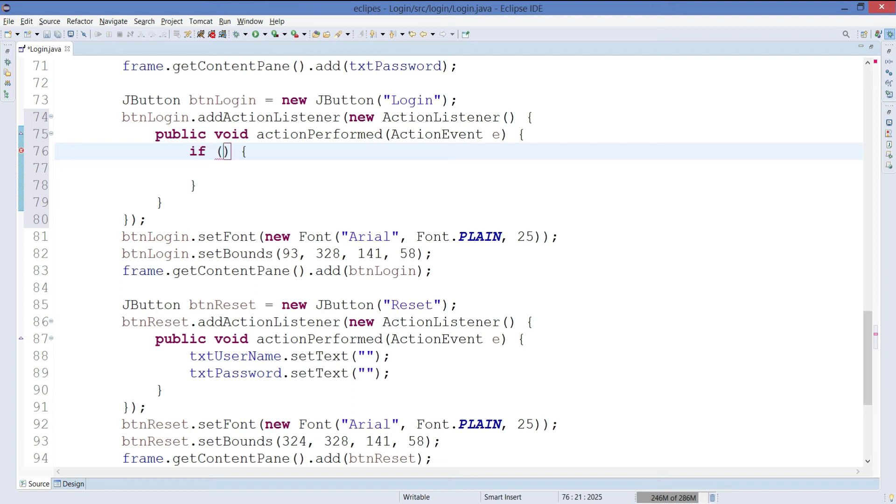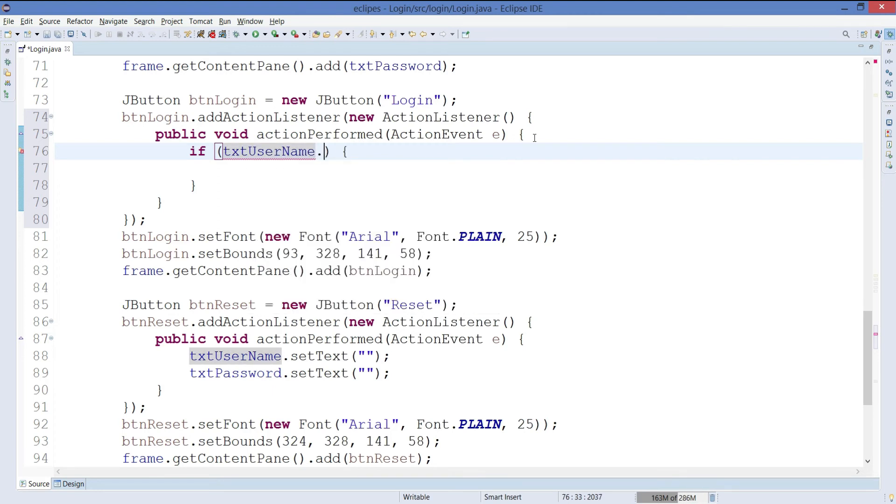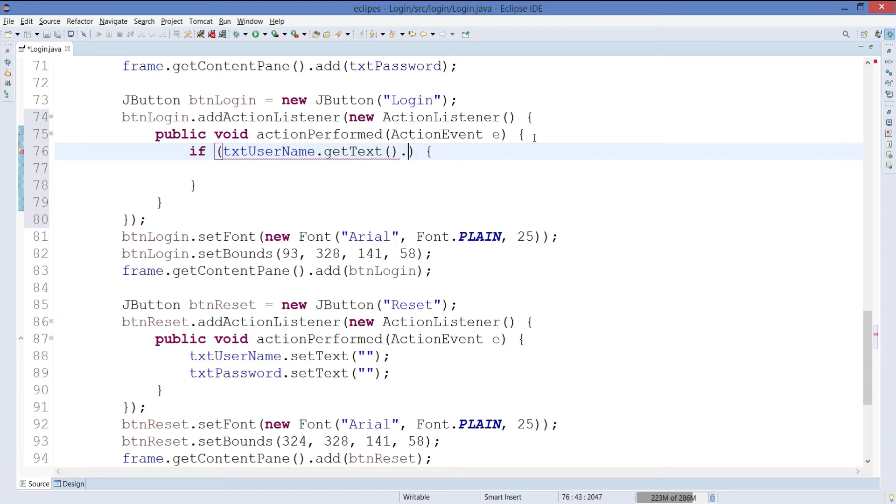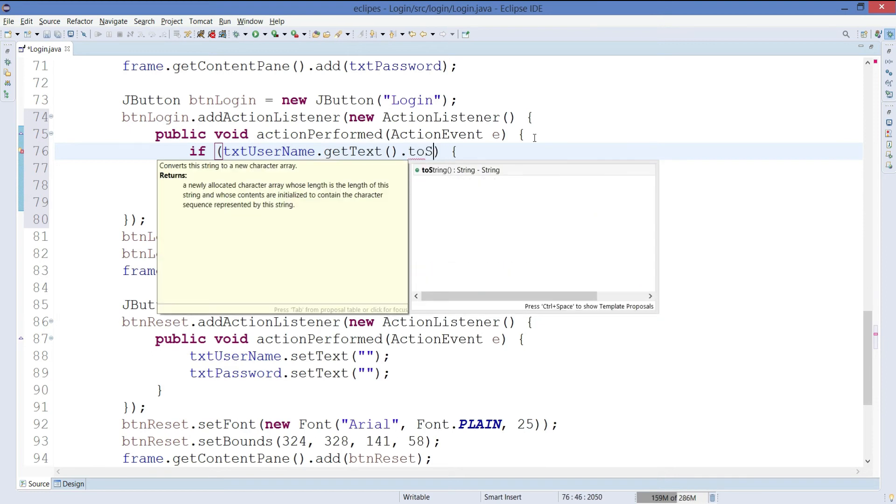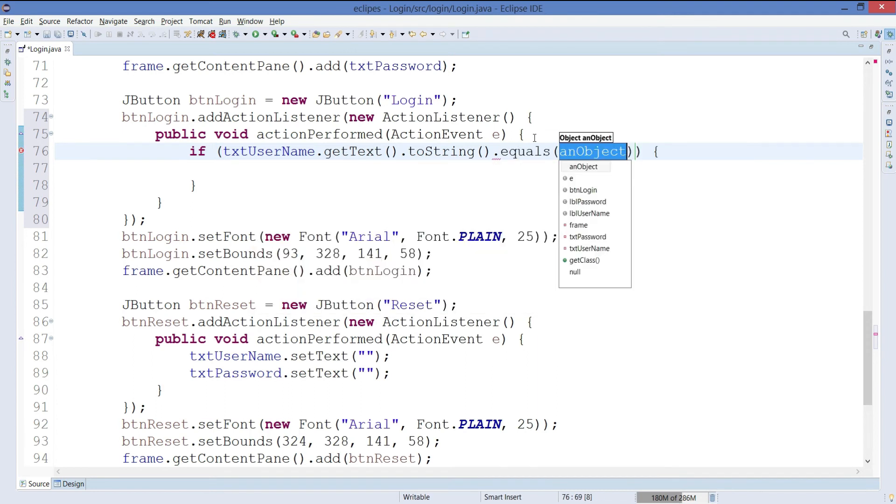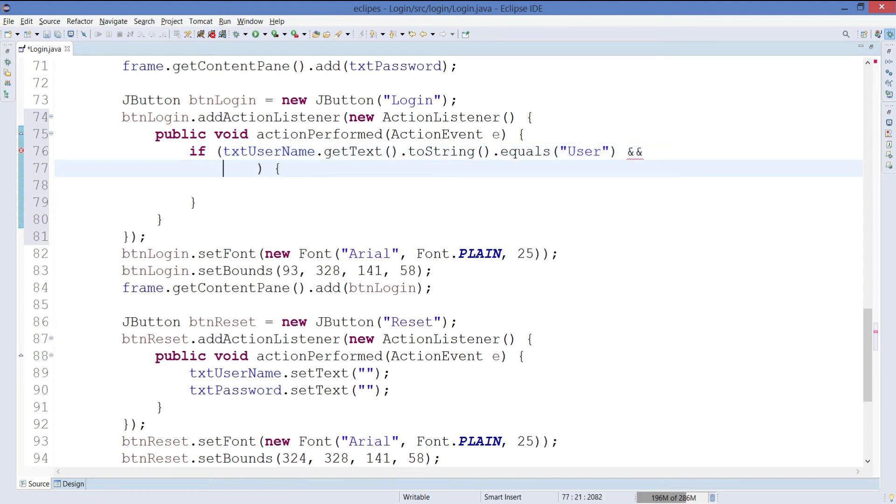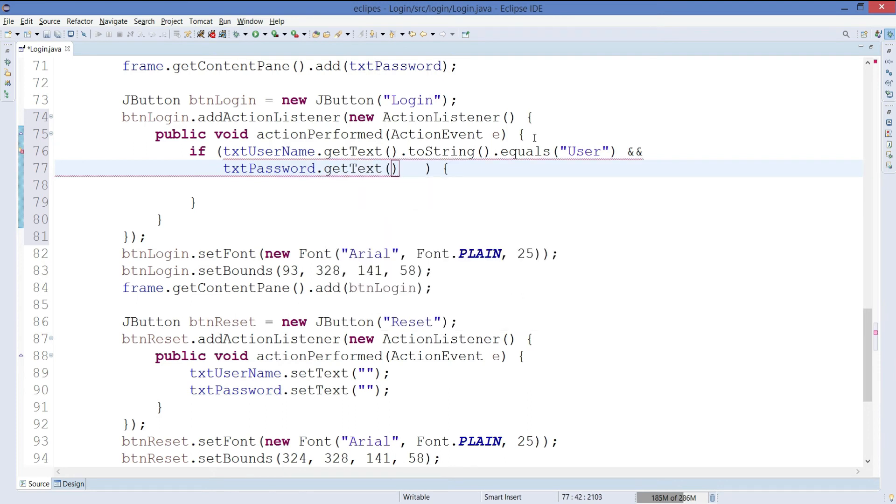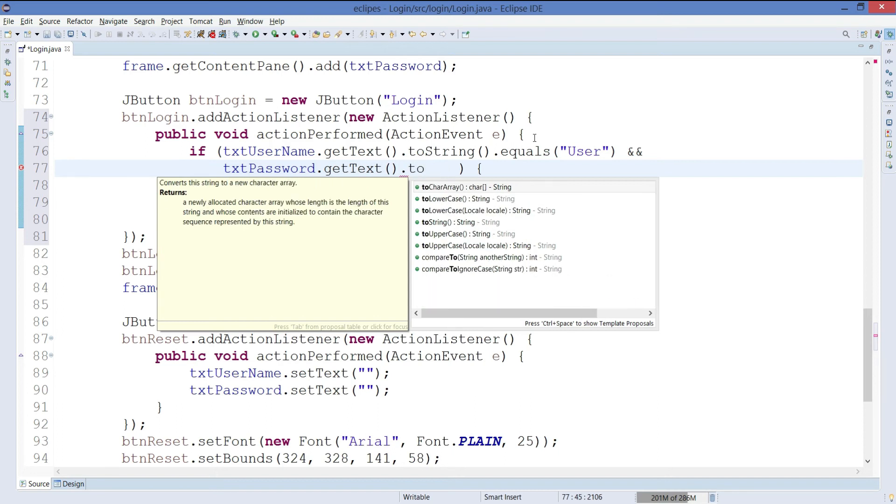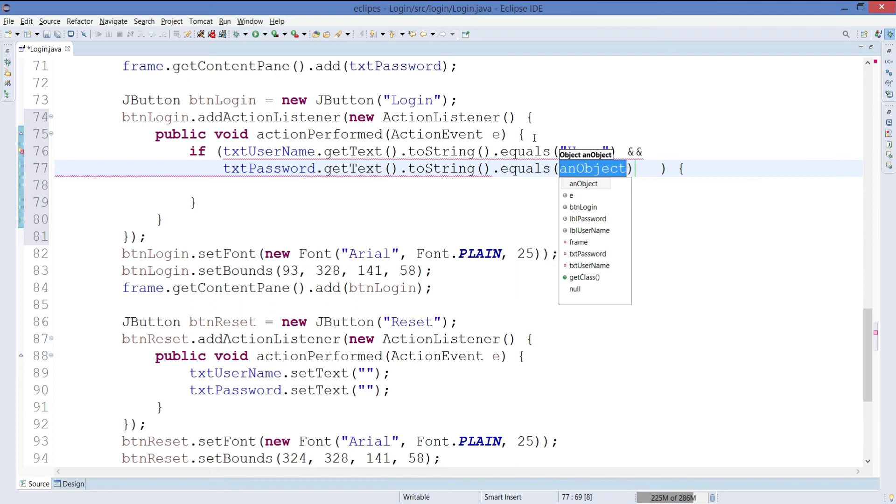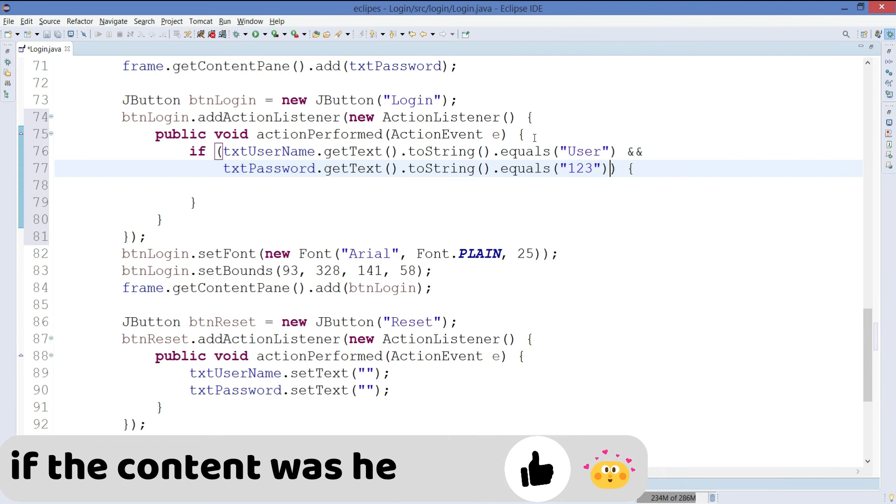In this if-else, we will take the content from the text field. So txtUserName.getText.toString.equals and we will pass on here as user. The username will be user and I need to compare it. txtPassword should also be equal to some value. So I will write the value as equals. We can give the value as one two three for now.